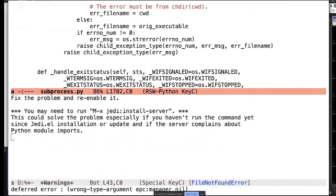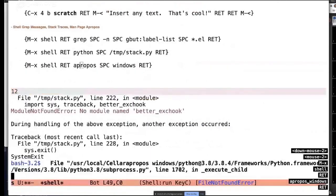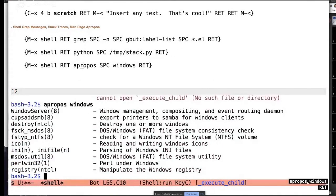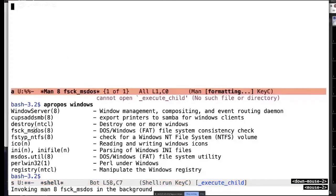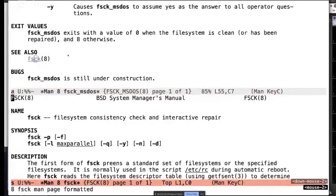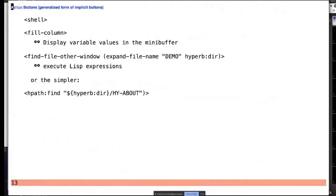Similarly with Unix apropos — Hyperbole has a type for Unix apropos output. I can click on that and it displays the man page right there. I can also follow cross-references with the same action key. That was a quick tour of implicit buttons. We've now generalized the concept — normally different implicit button types look different with different delimiters. But we've generalized to this concept of action buttons.